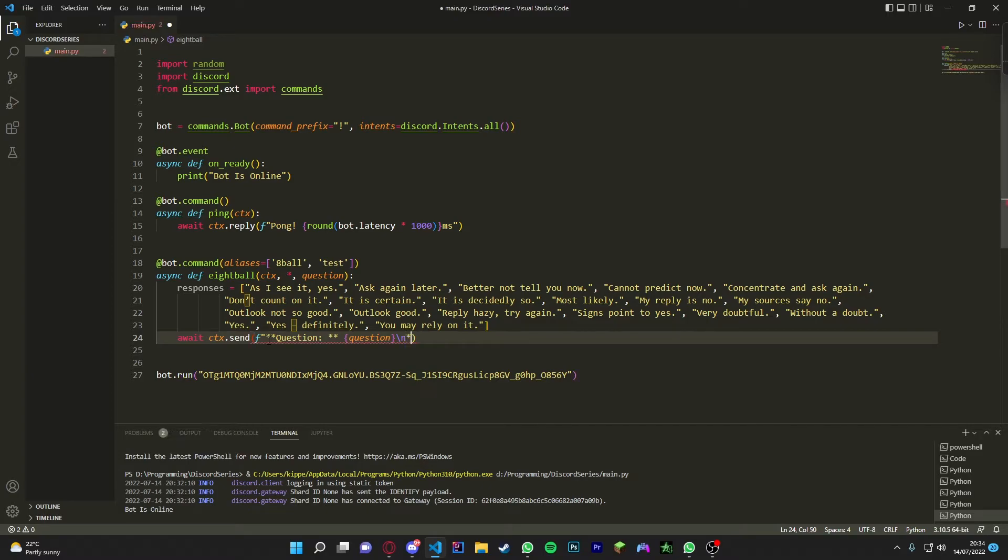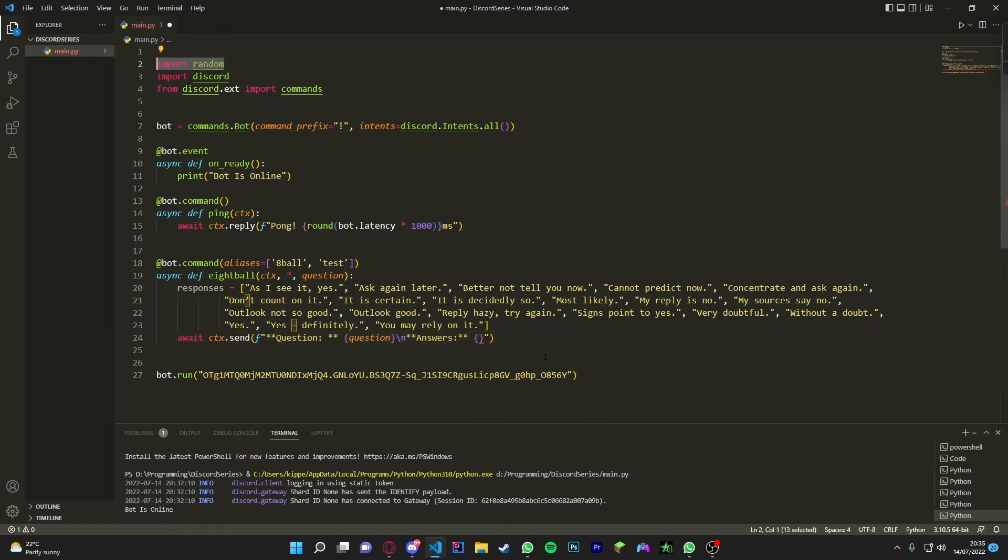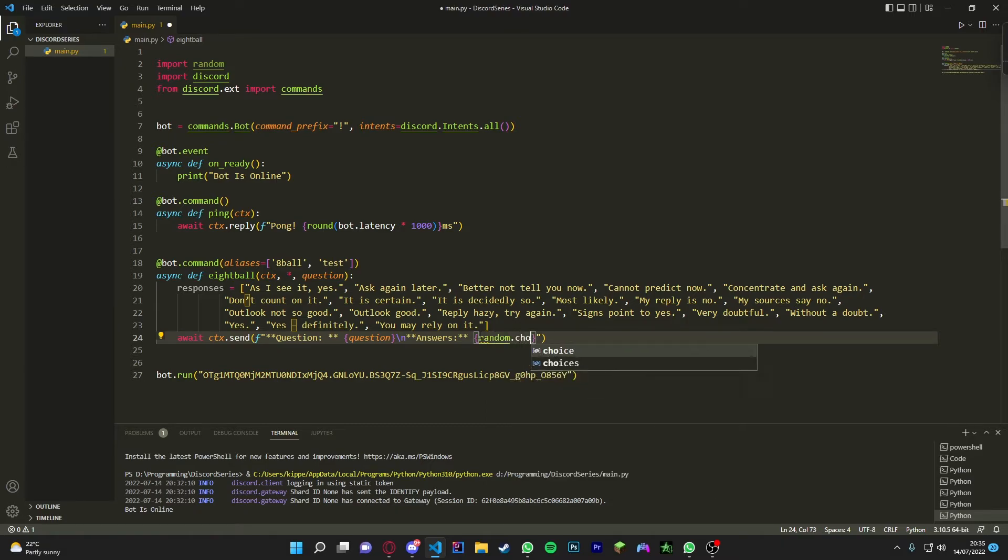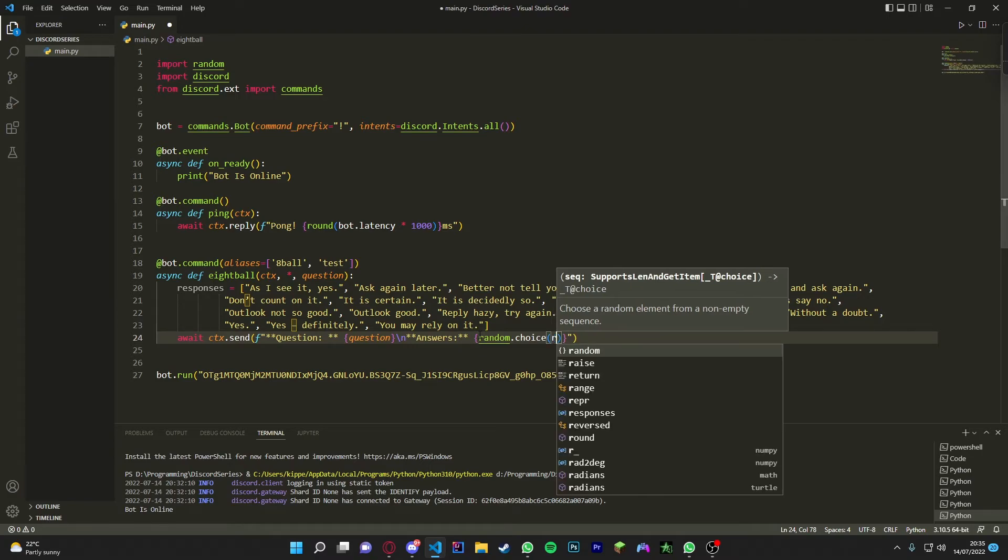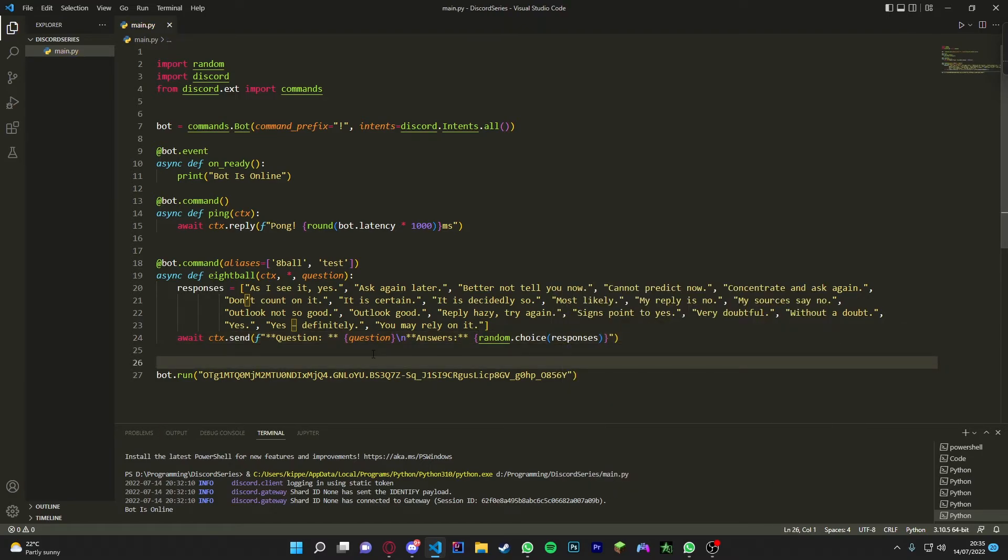You can do await ctx.send again but we're just going to make it easier and just do new line. Then we're just going to put in the four asterisks again. Oh my bad, I got rid of the quotation. Then we're just going to do answer. So this is what the bot has answered. Then we're going to get a random. So how we do this is make sure you import random up here, otherwise the random functions won't work. So we're going to do random.choice and then we're going to get a random.choice out of the responses.